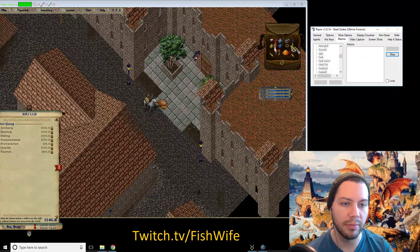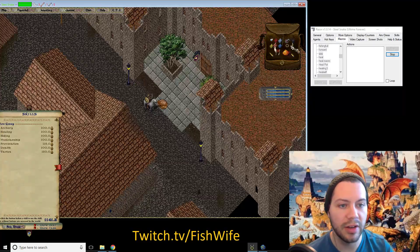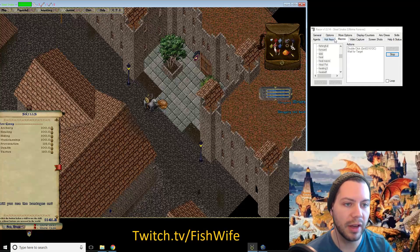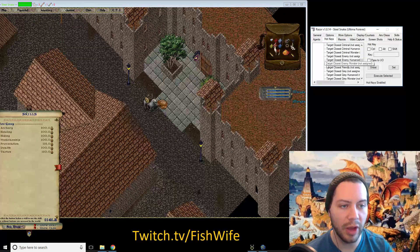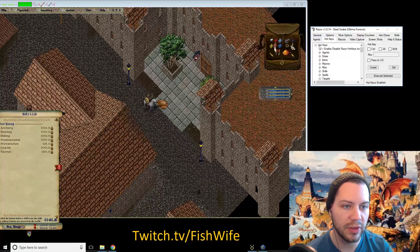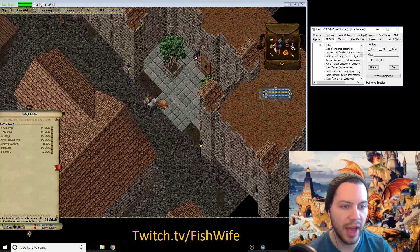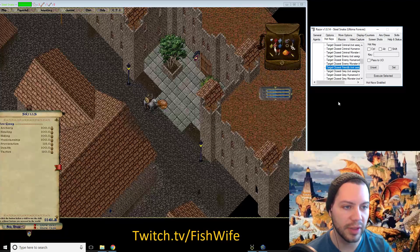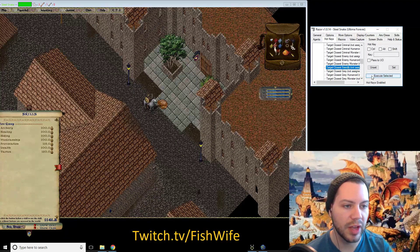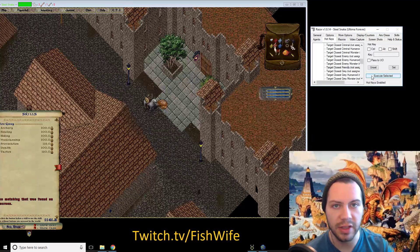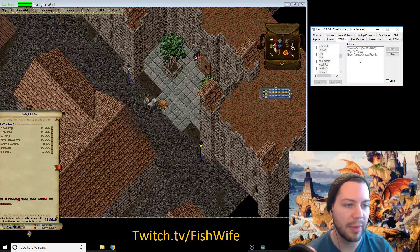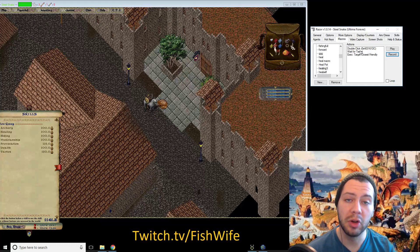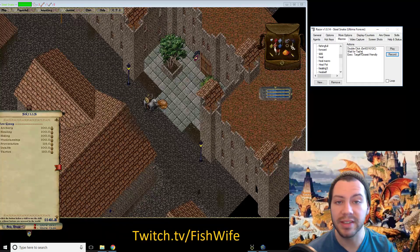So you're going to start it out just the same way. You're going to double-click your bandages, wait for target. Now you're going to go to Hotkeys while you saw the macro recording, and you're going to go down to Targets. This has all the options for generic targets. You're going to go down to 'Target Closest Friendly,' click that, and just hit Execute Selected. Then go down to Macros and hit Stop. So we've got double-click, wait for target, and then target closest friendly — because you have to be right next to somebody to heal them, so it makes sense to target the closest friendly.